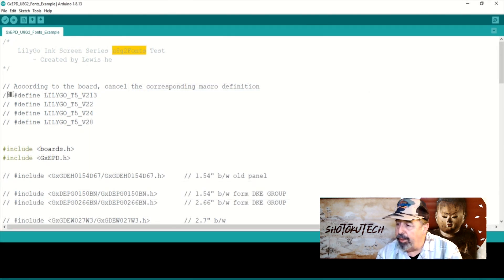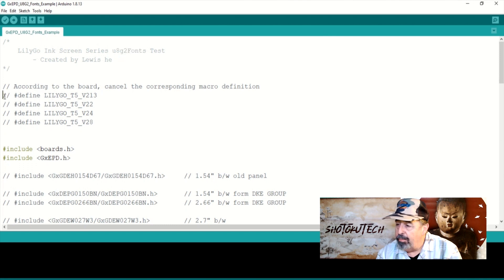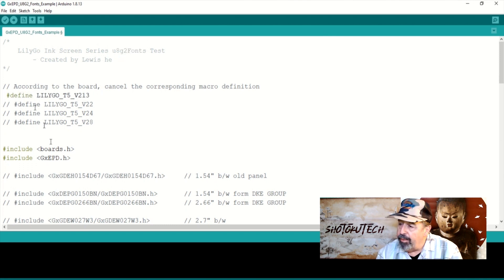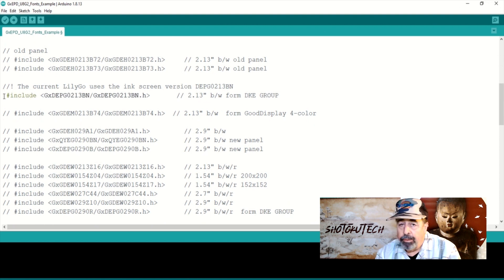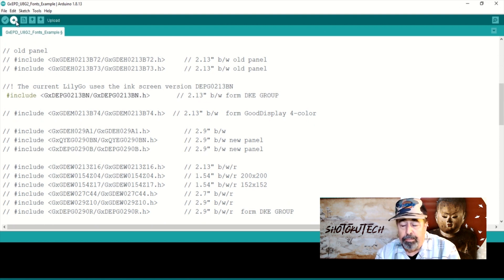Uncomment this board definition. Uncomment the DEPG0213 display include file. Let's go ahead and upload this.